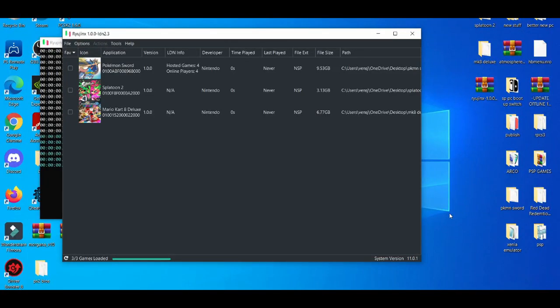Yo, what is going on YouTube? It's your boy Brayton. In today's video, I'm going to be showcasing you guys how to play games online with the Ryujinx Emulator.